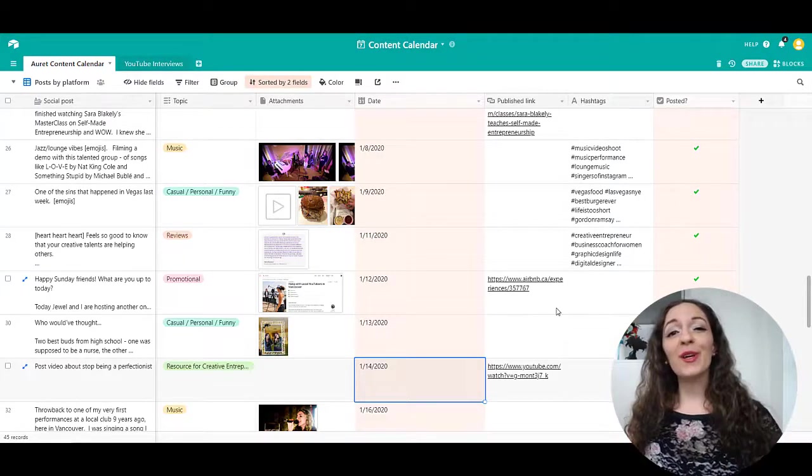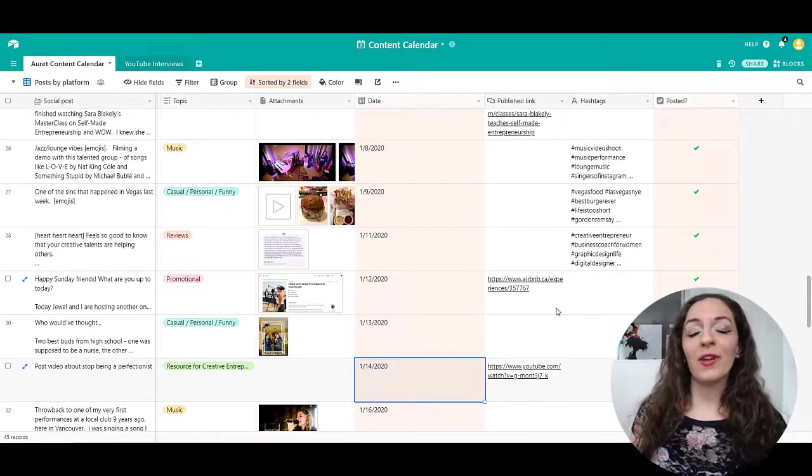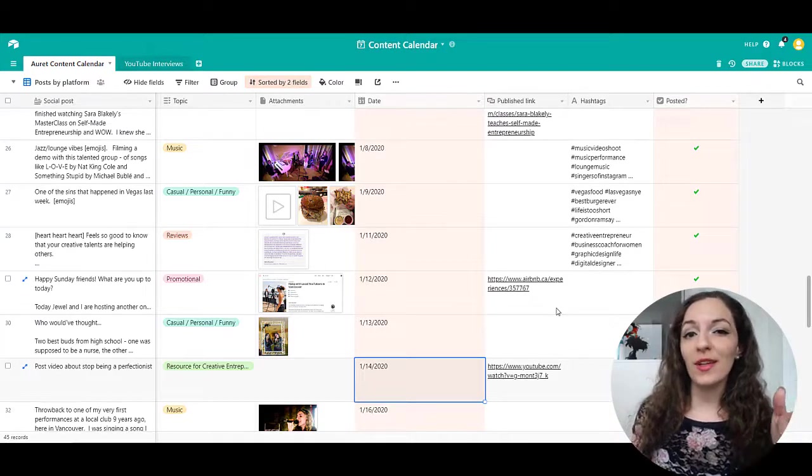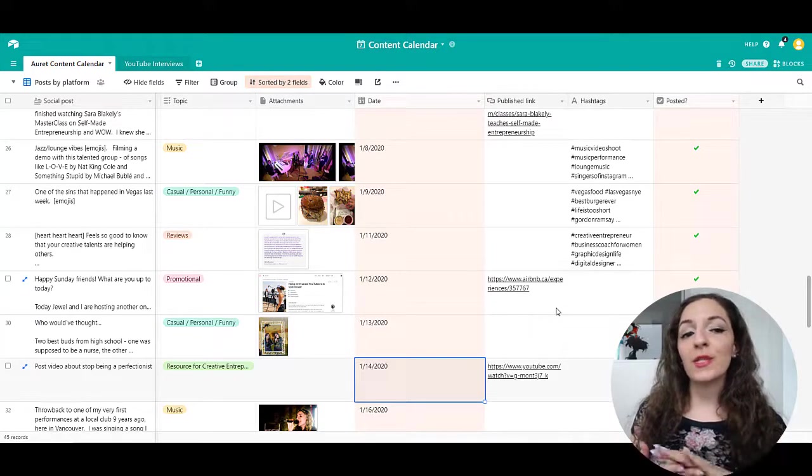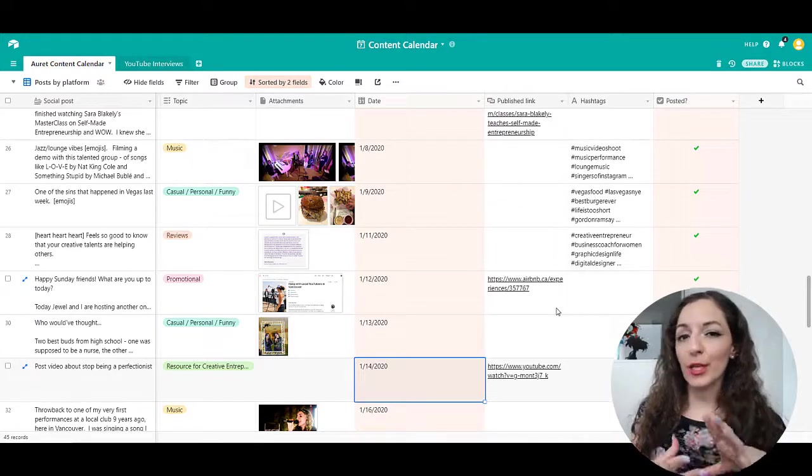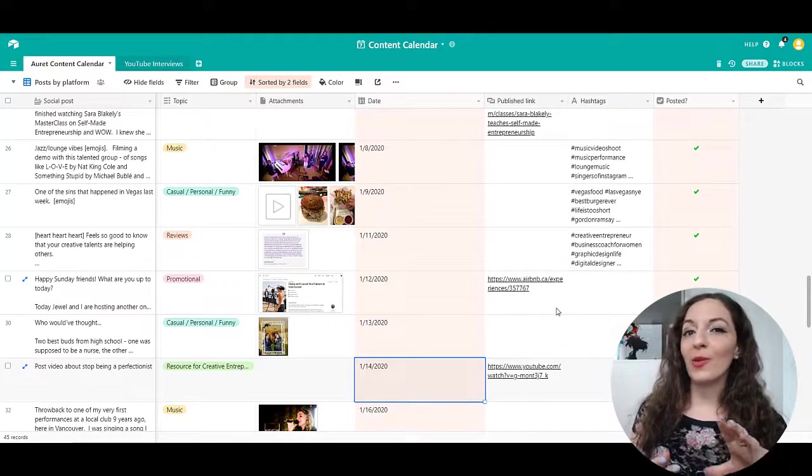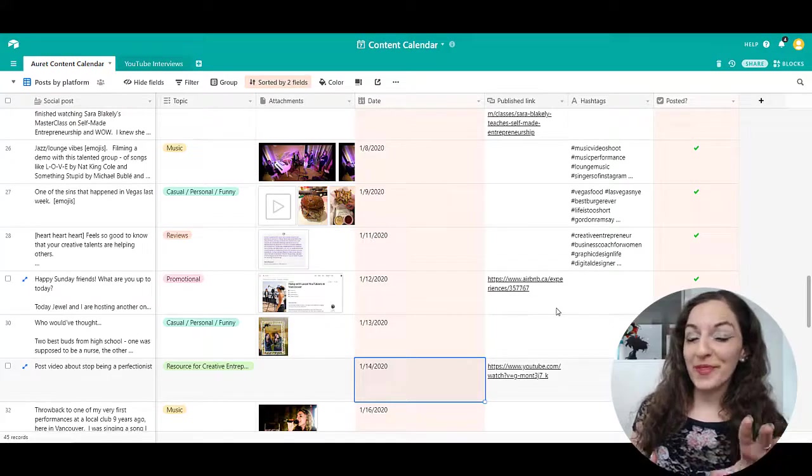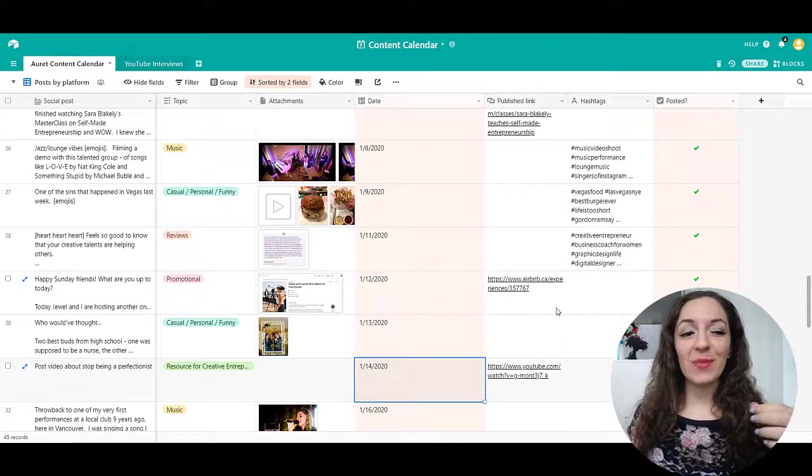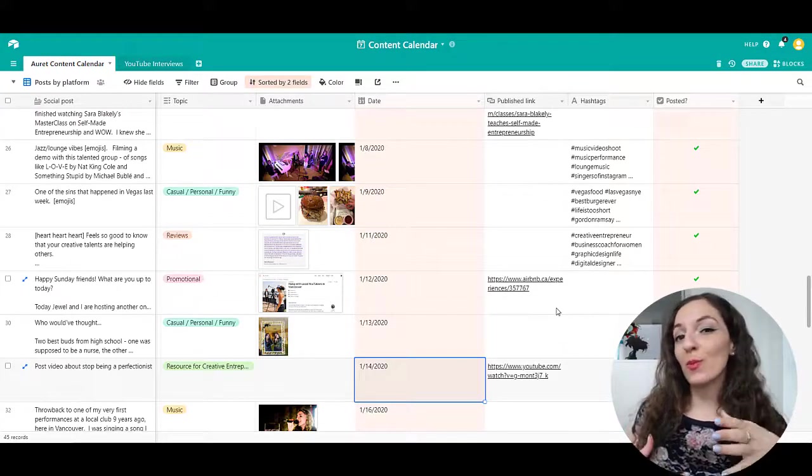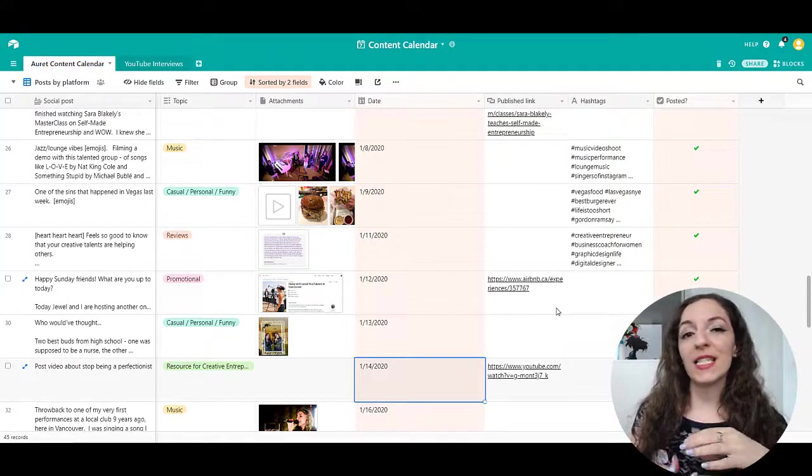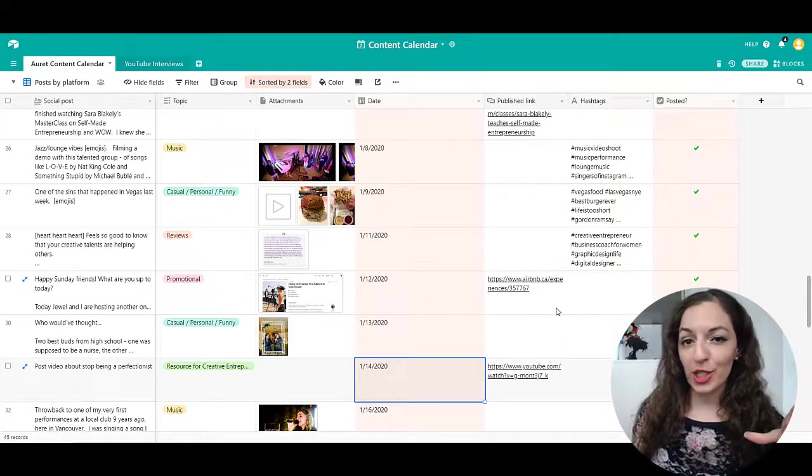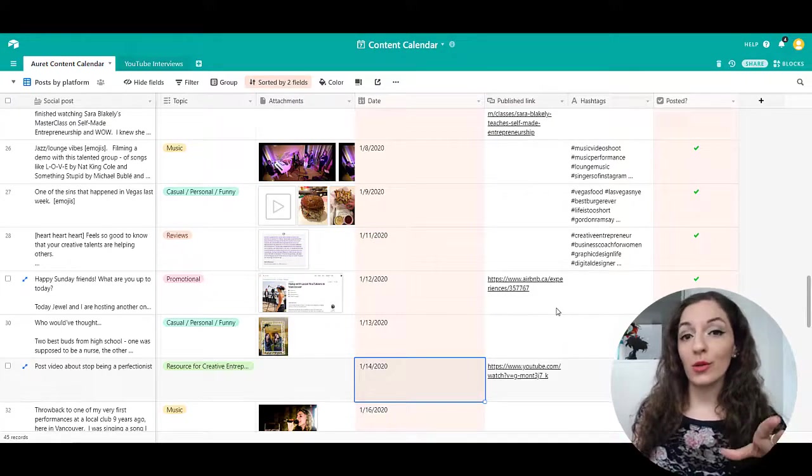So if you're not familiar with Airtable, it's a really cool online tool that you can use. It's kind of like a spreadsheet program, but way cooler. The reason why I say that is because it has so much more functionalities than a simple Excel spreadsheet or Google sheet.